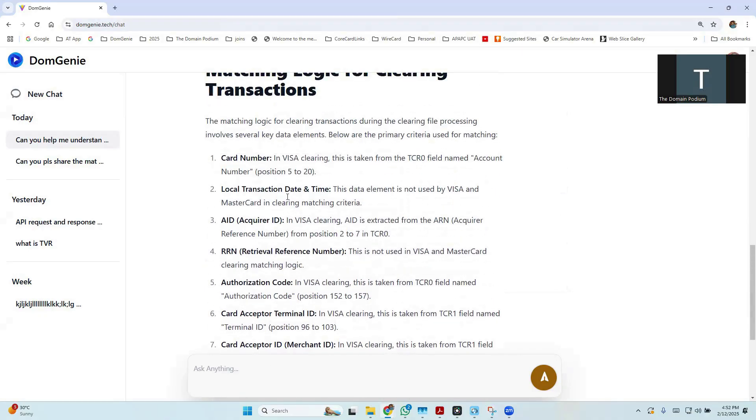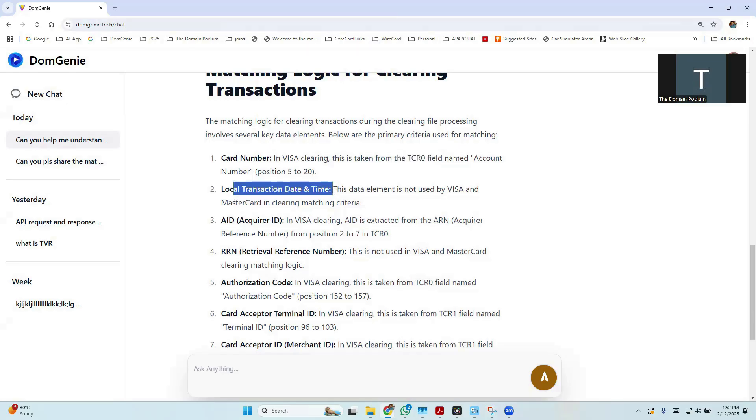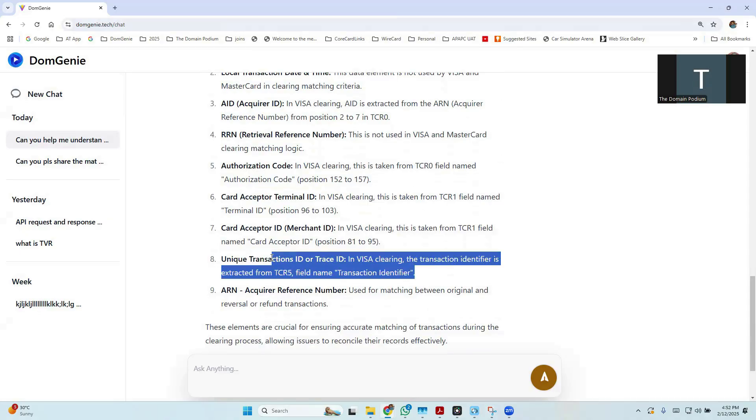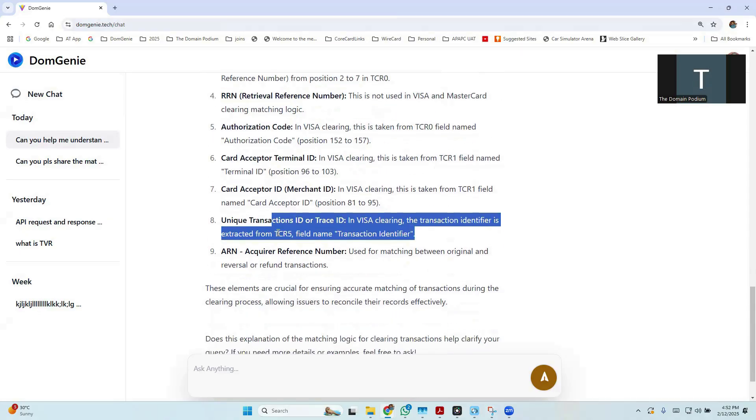So it has got a lot of things. It is talking about TCR 0, which is used as a card number, TCR 0 talks about transaction date and time, acquirer ID, and RRN, authorization code, merchant ID, and it talks about the unique transaction ID, which is in authorization. It is data element 62.2. So it provides almost all the data elements that can be used by any issuer to basically match a clearing transaction against an authorization.